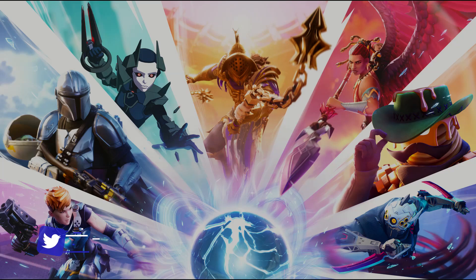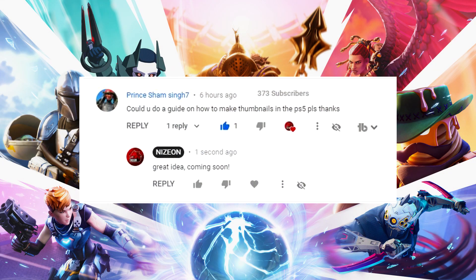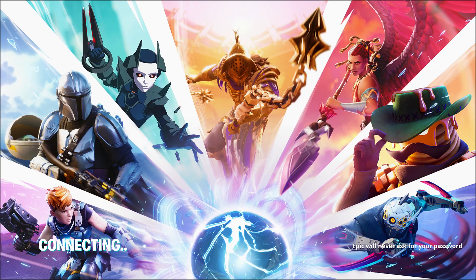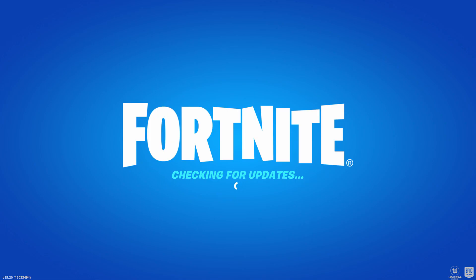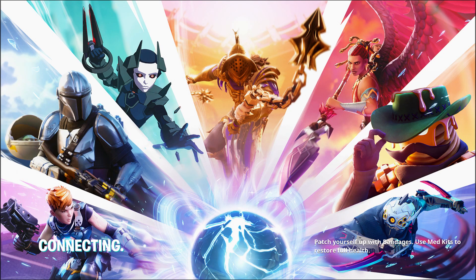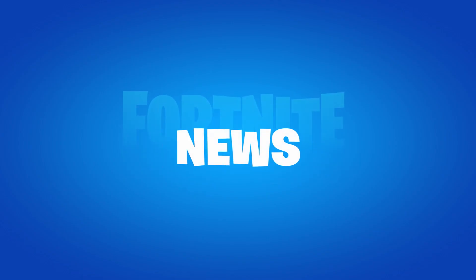I also want to give a thank you to Prince for giving me this video idea — he commented down below. If you want to give your own video idea or need help with anything, be sure to leave it down there and you might be featured in a video soon. So essentially, how you can go ahead and make yourself free thumbnails on the PlayStation 5 — it is actually very easy to do and it doesn't take that much time at all.